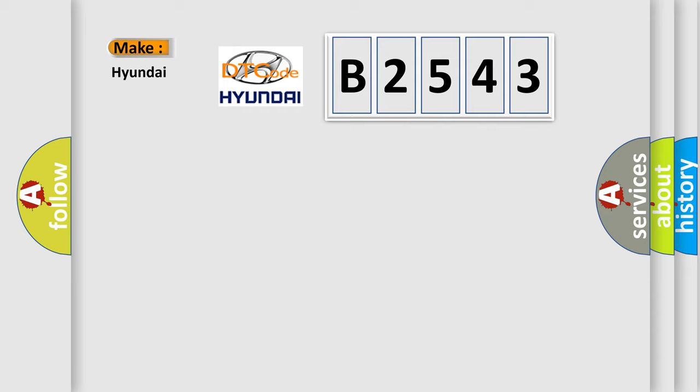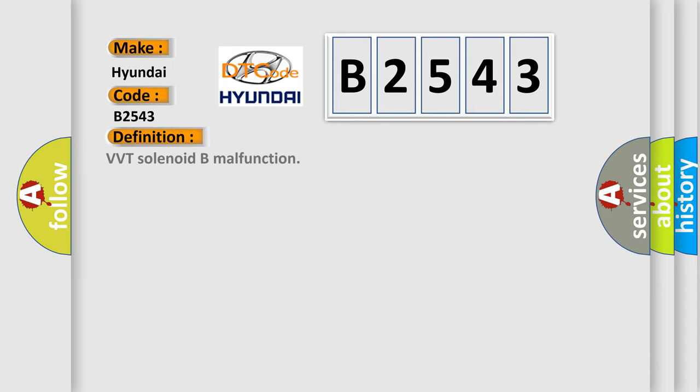So, what does the diagnostic trouble code B2543 interpret specifically for Hyundai car manufacturers? The basic definition is VVT solenoid B malfunction.